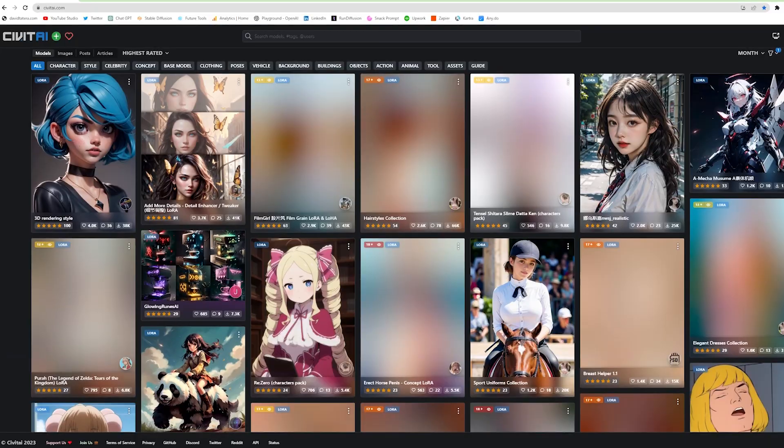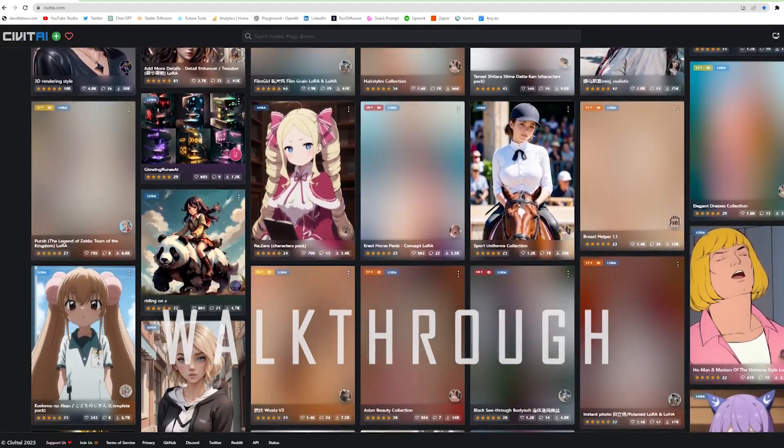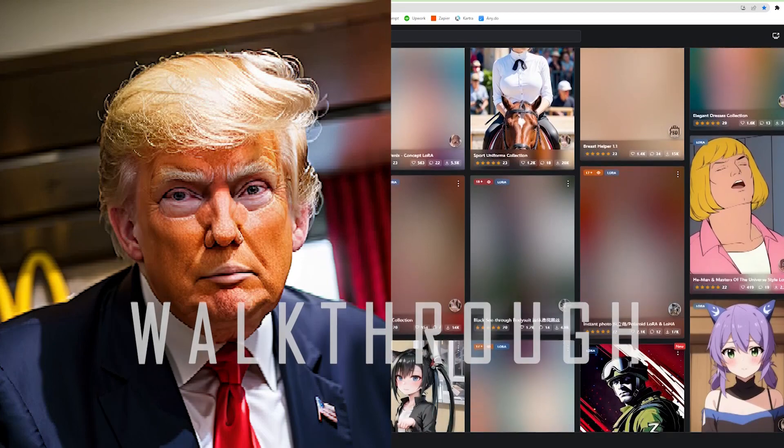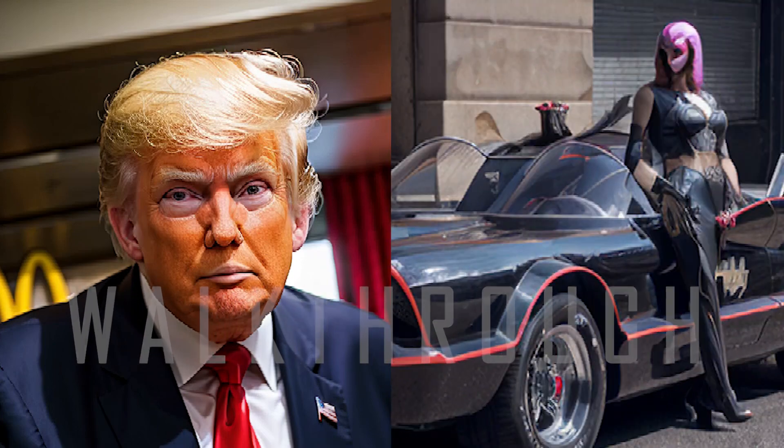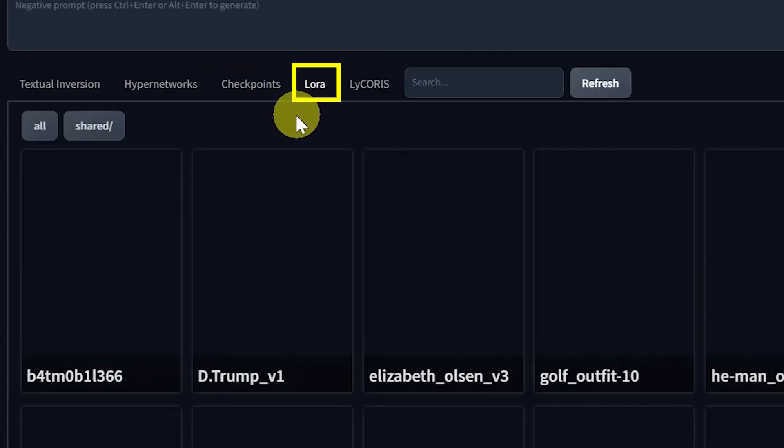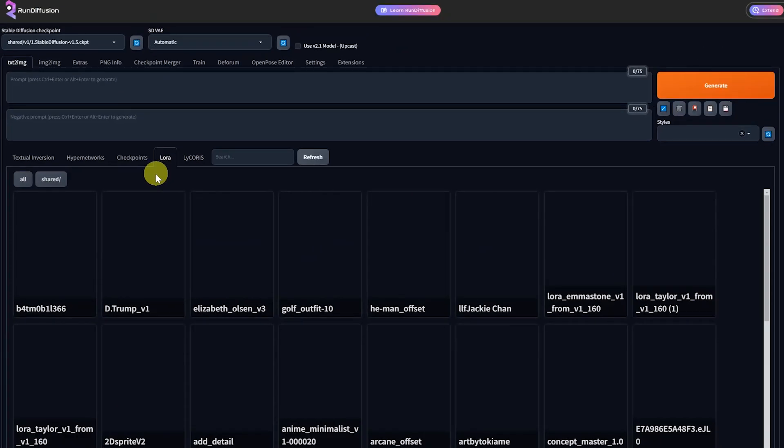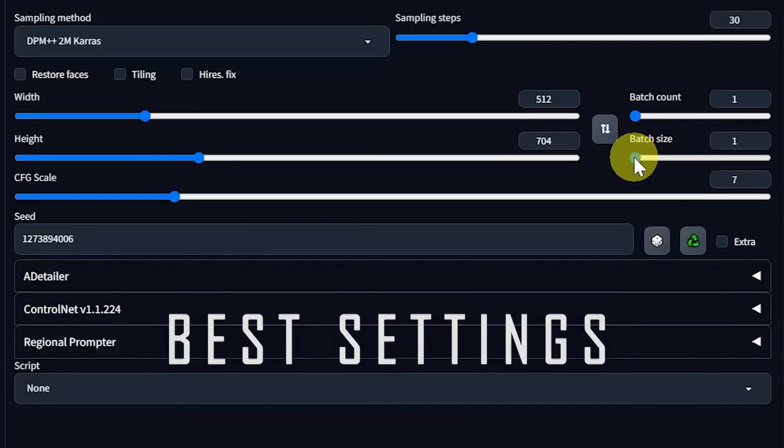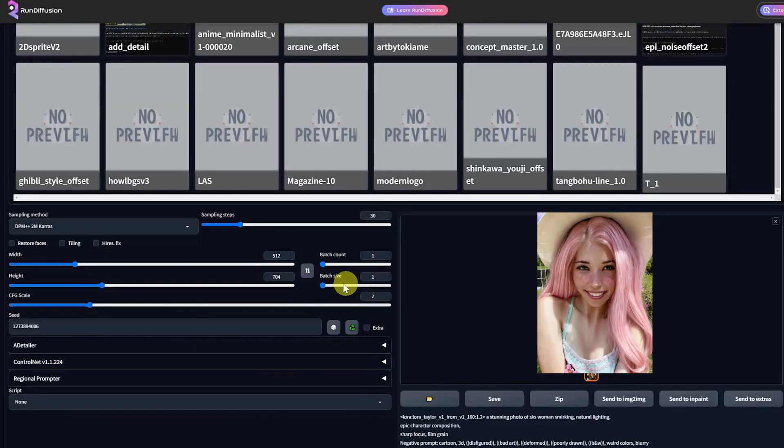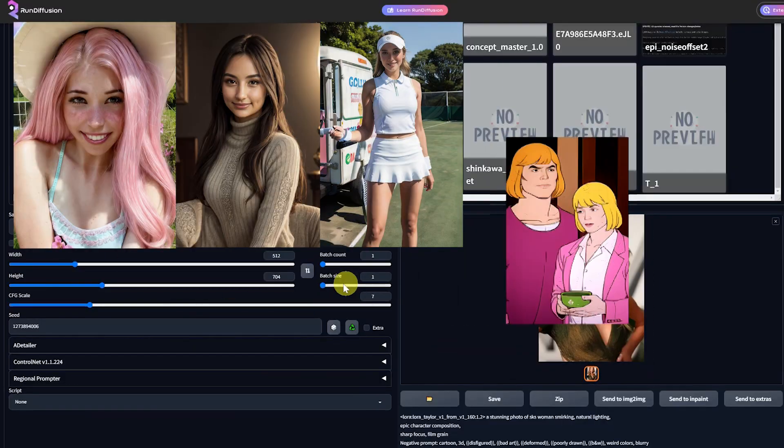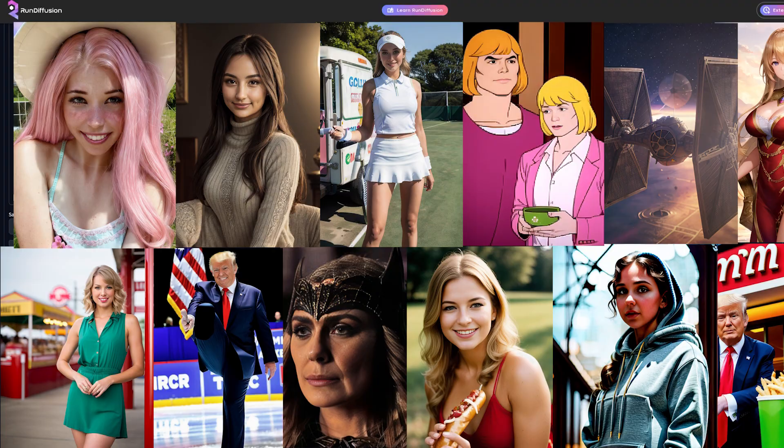Today, I'm going to show you a complete walkthrough of exactly how to create AI photos of anyone using LoRa models and stable diffusion. I'll give you tons of examples and my favorite settings as I go over every step and explain exactly how these models work so that you can get the exact images that you want.